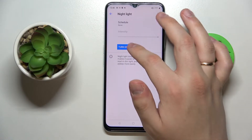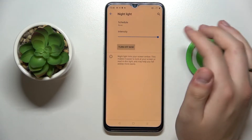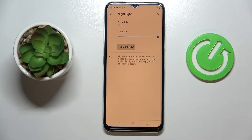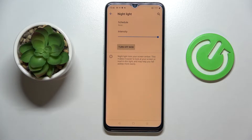Next we have Night Light. Once you turn it on, you'll see that everything becomes warmer and less aggressive to your eyes. Basically, what this setting does is filter out blue light and make every color warmer.